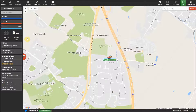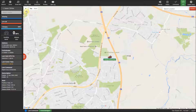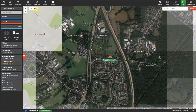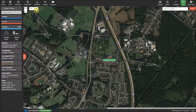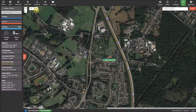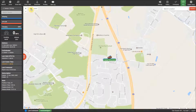Now to the map itself. You can see in the top left corner of the map are the zoom in and out buttons and also the hybrid map option to allow you to view the map in a full satellite view or switch back to the normal road map view.